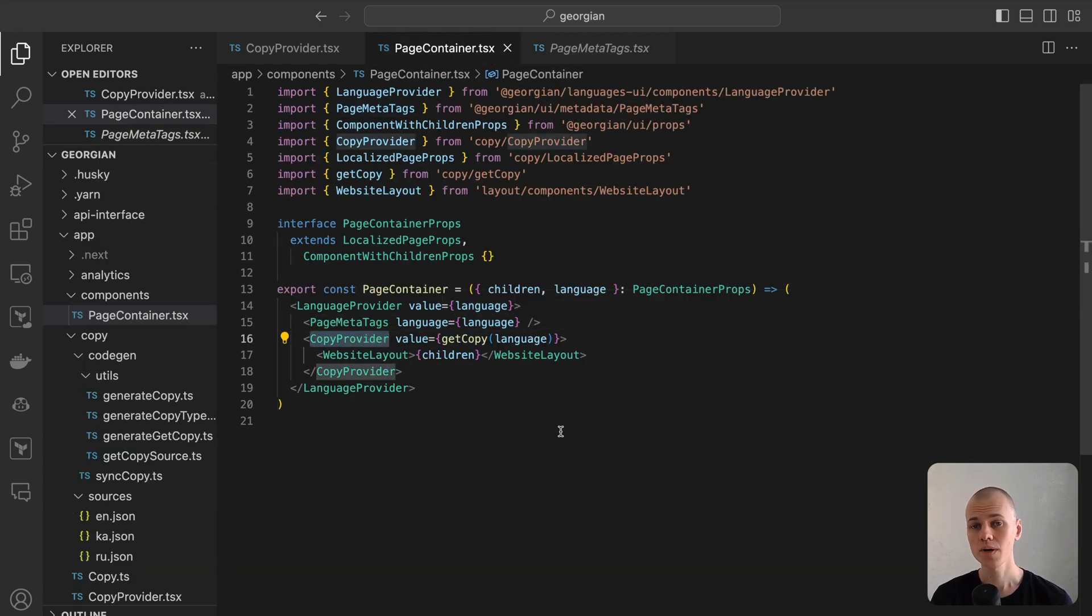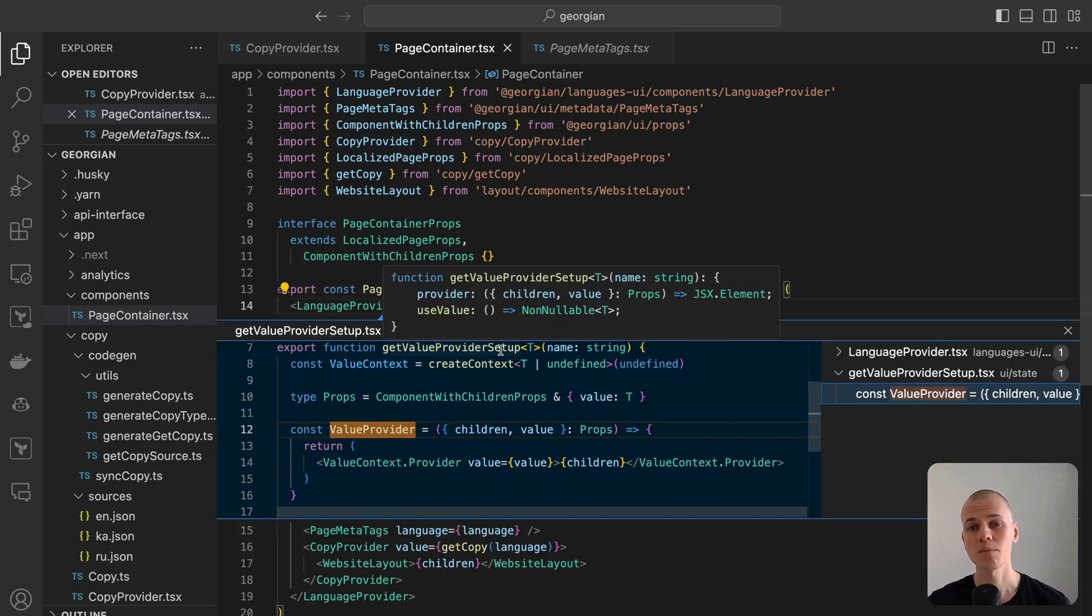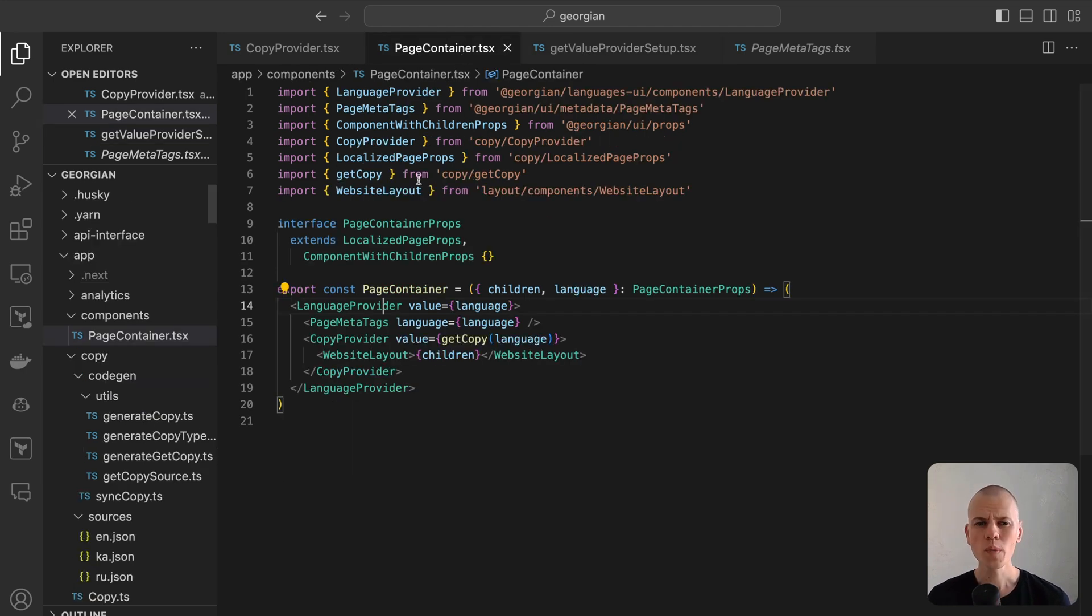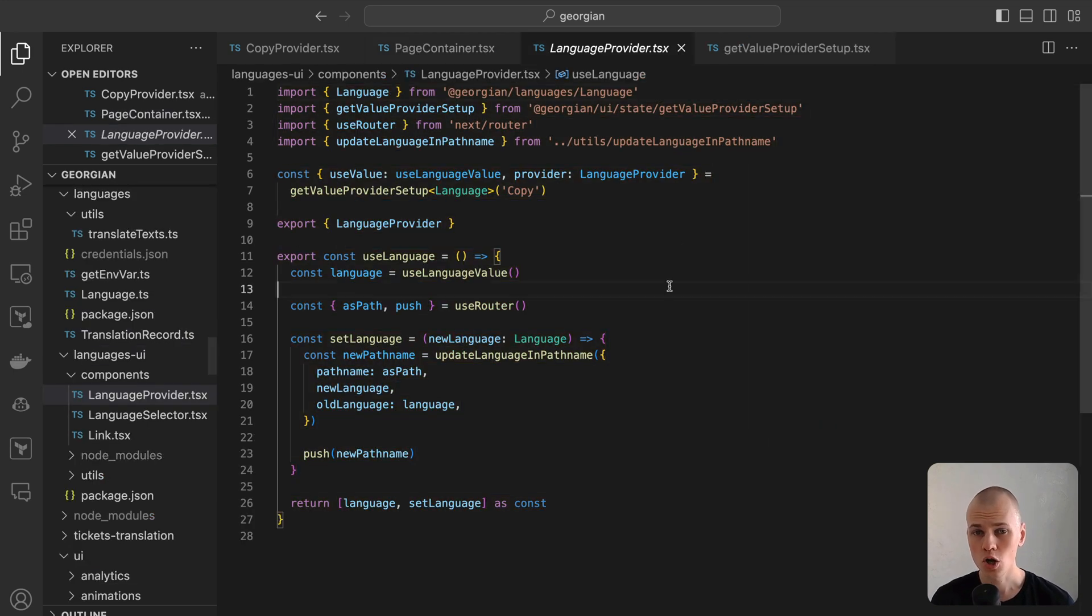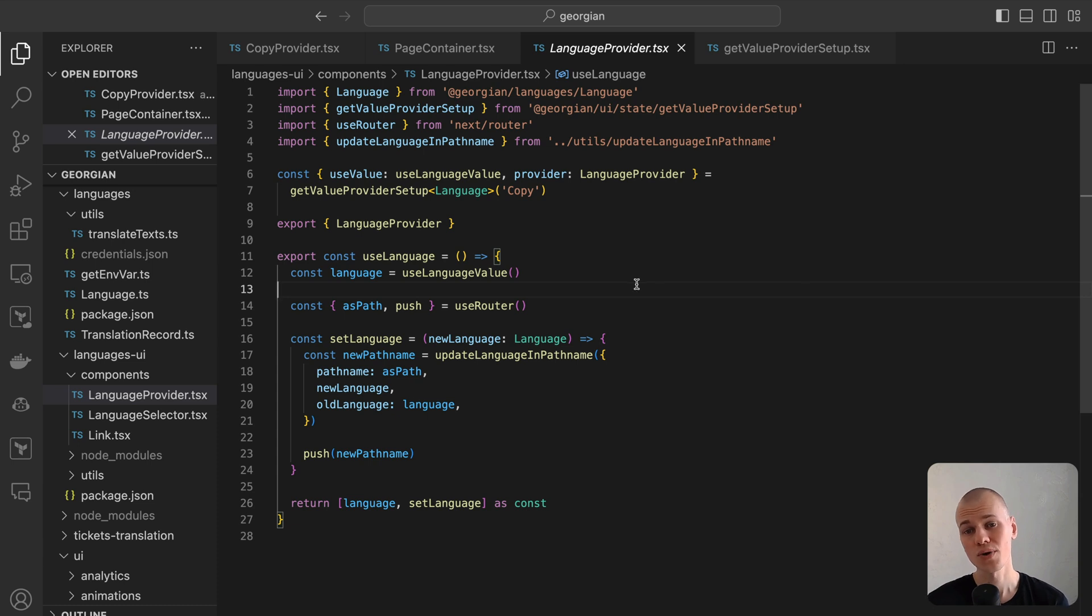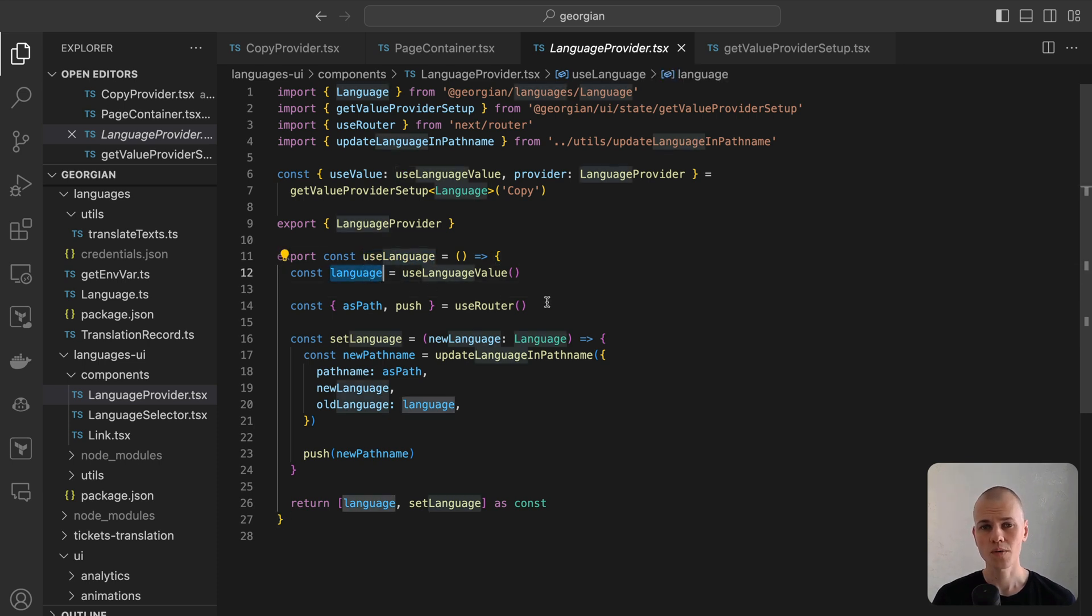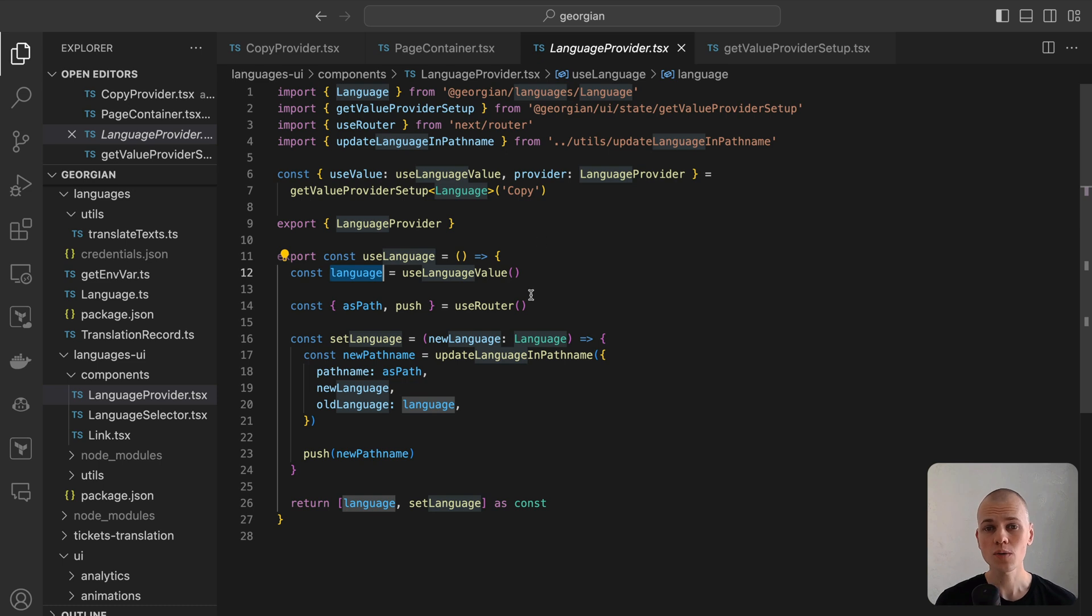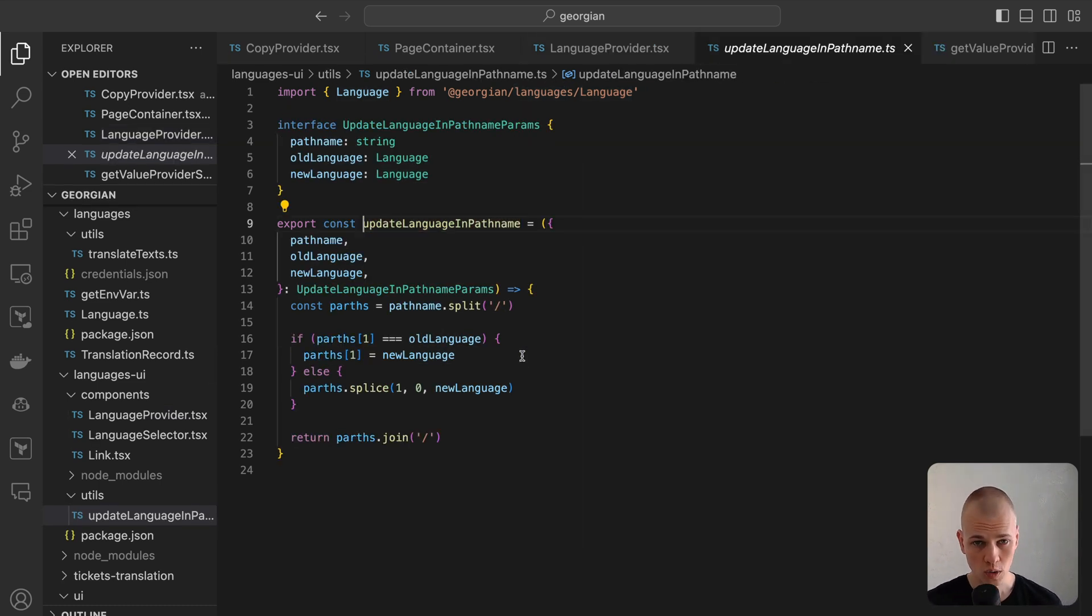The language provider is responsible for monitoring the current language, which in our setup is primarily used for showcasing the selected language in the language selector. Moving to the existence of individual pages for each language, there are no language state alterations. Instead, users are redirected to the relevant page specific to the selected language. The useLanguage hook demonstrates this concept. It retrieves the value from the language provider and returns it along with the setLanguage function. This function is tasked with updating the path name to reflect the new language and invoking the push function from Next.js useRouter hook.